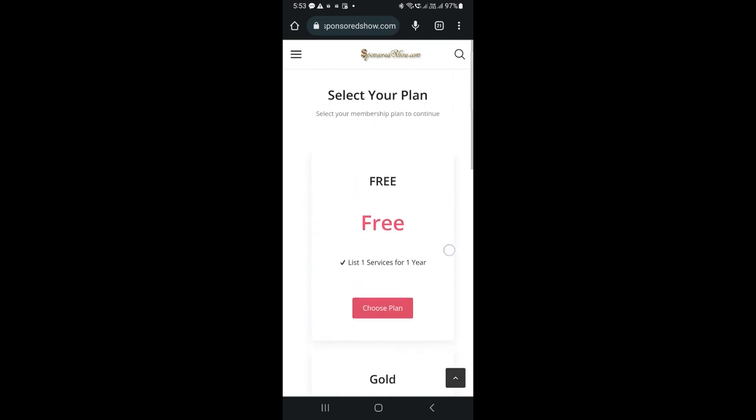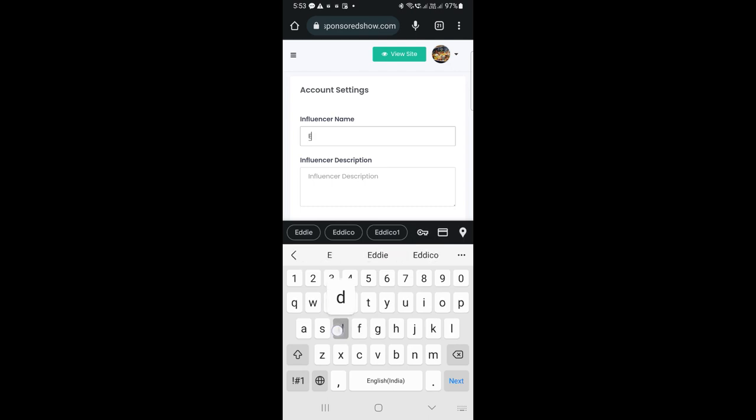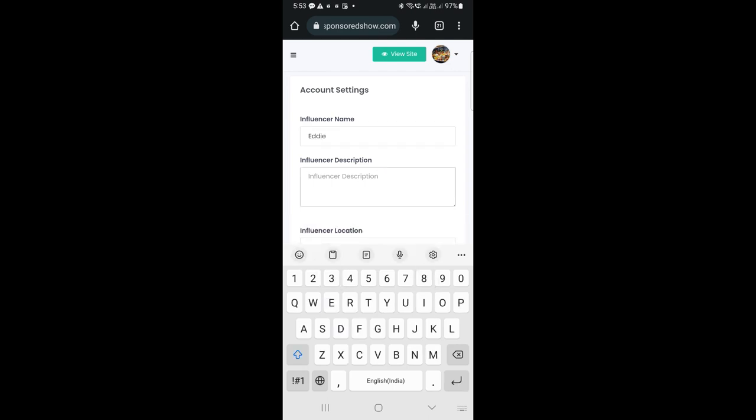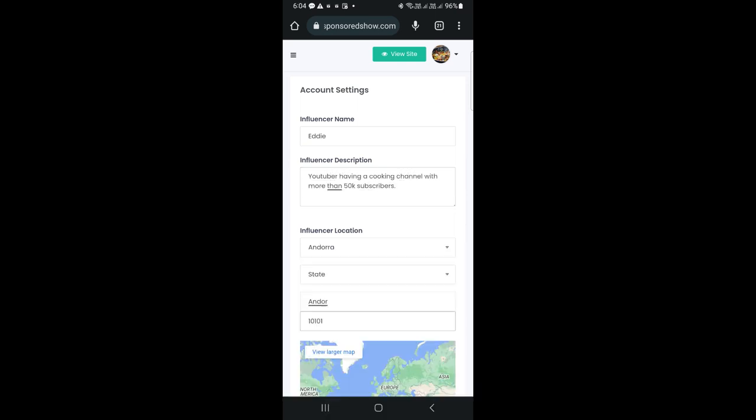There's a free plan and a paid plan, I will choose the free plan. Now, it is asking me to complete my account details, such as name, a brief description about myself, and my social media profile.